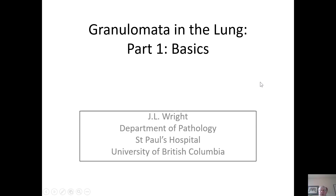Hello, this is Dr. Wright and this is part of the Lung Pathology in Easy Bites series. In this section, I will address granulomatous inflammation in 6 Easy Bites. This part addresses the basic information that you'll need, and the following sections illustrate the various patterns.